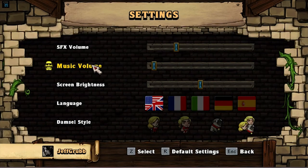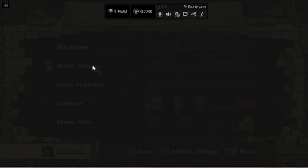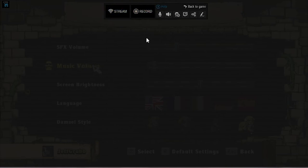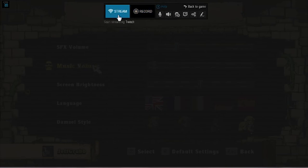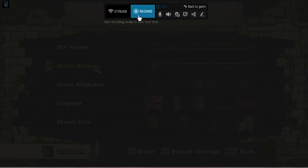With XSplit's Gamestream, you just hit Control-Tab and it brings up this small little menu here at the top. Then you can either start streaming, as long as you have your account set up. You can stream to Twitch, YouTube, and I think Ustream. You can also record locally.